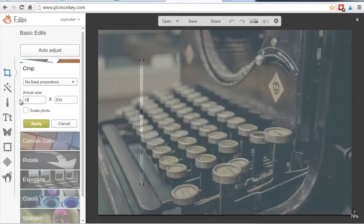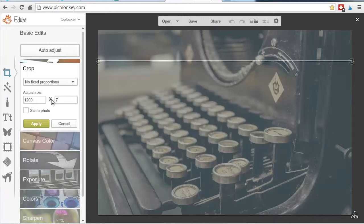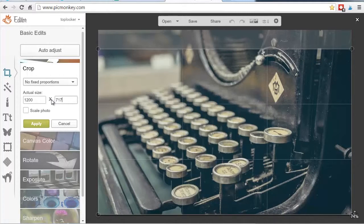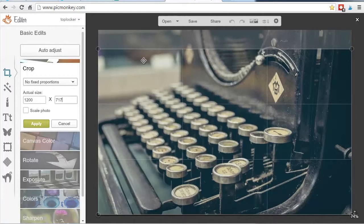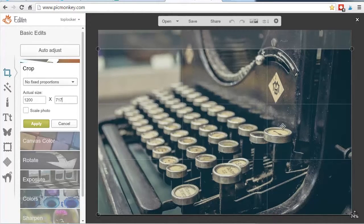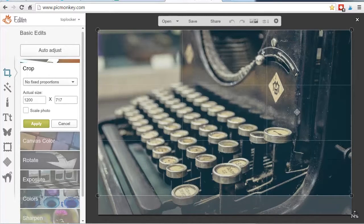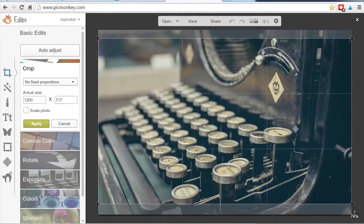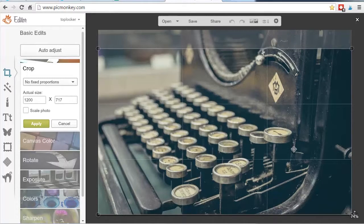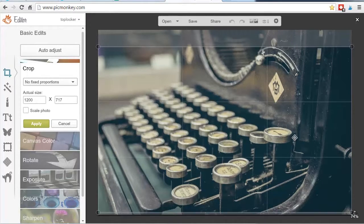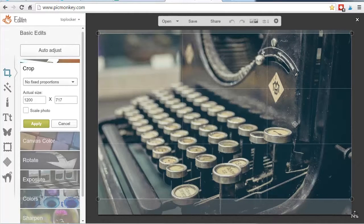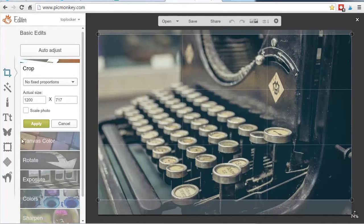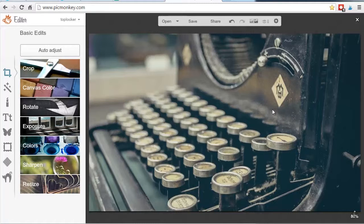So resize was the first step, then crop. Now we put in 1200 again, and now we can get a little more final. So then once you have 1200 by 717, it'll create this kind of cropping area. Just move it to where you want it. For me, let's see, do I want? No, let's do like the middle right there. That's a good spot. Hit apply. That looks good.